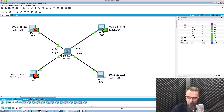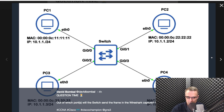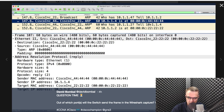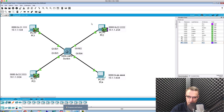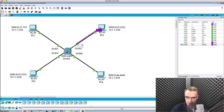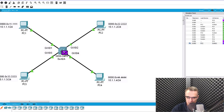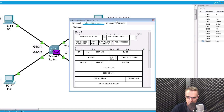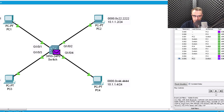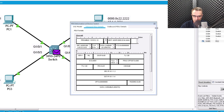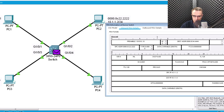I purposely used ARP because I wanted to get people to fall into the trap that ARP is a broadcast. But please note, this applies to any type of traffic. So if we sent this frame, which is a unicast frame, to the switch — it's an ICMP unicast frame.